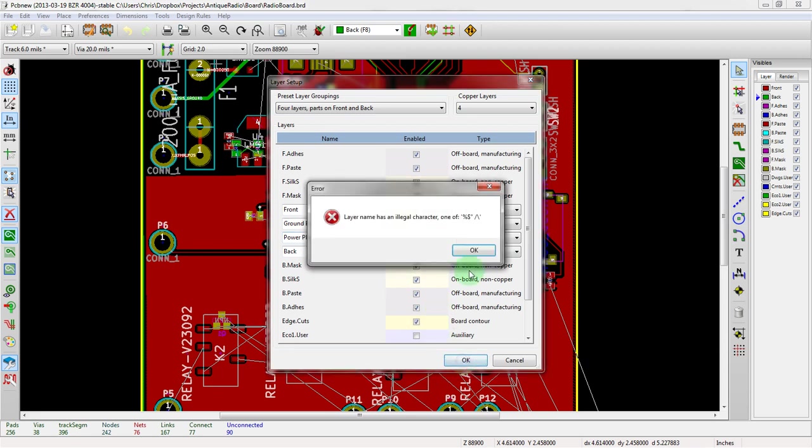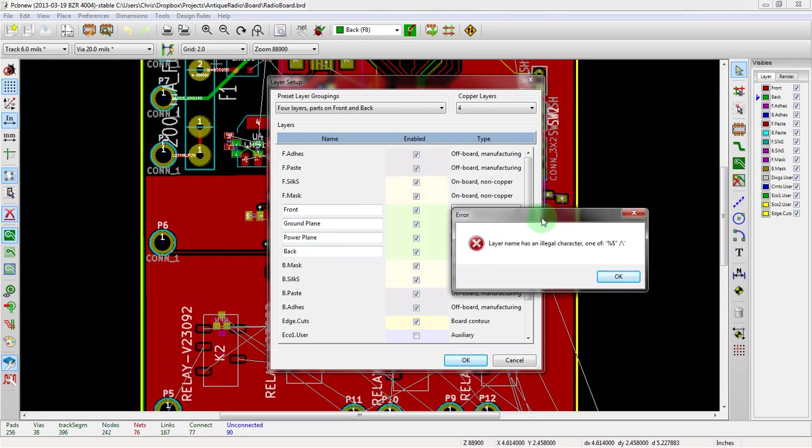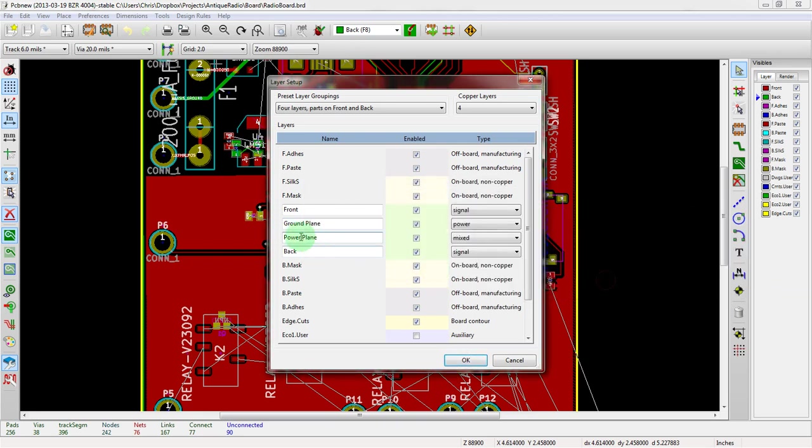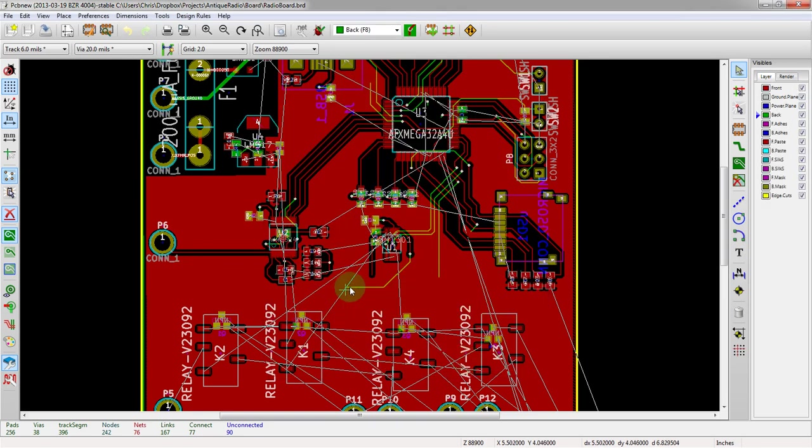So, alright. Oh, didn't like that. Ah-ha. Space. It didn't like space. So we'll do power dot plane and ground dot plane. Alright. So now we have power plane, ground plane, front and back.